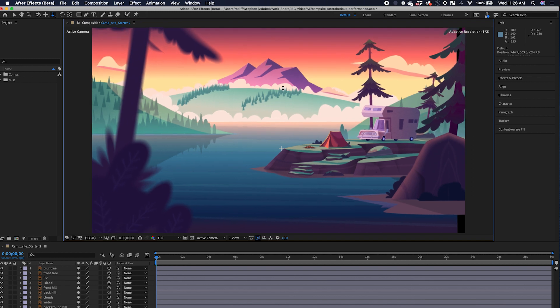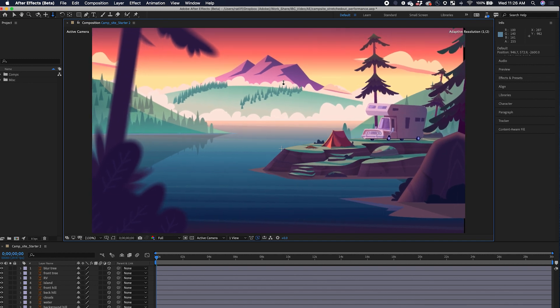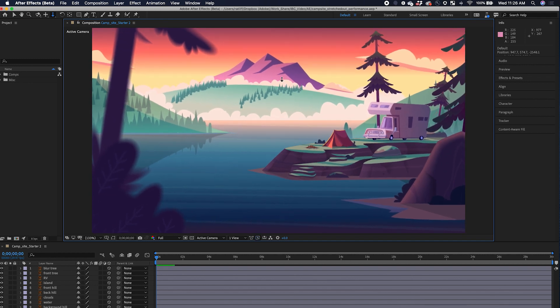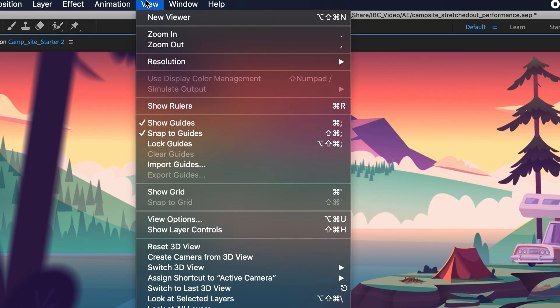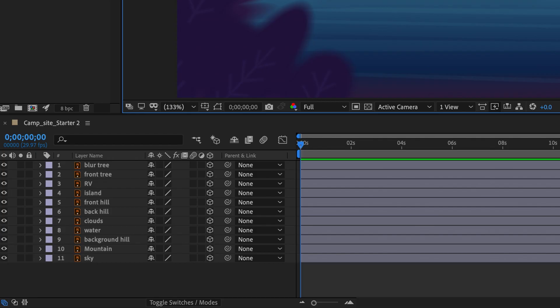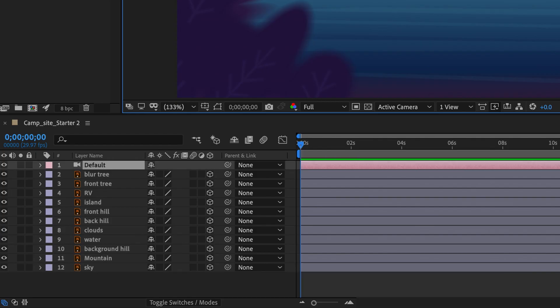And once you're ready to start framing your shot, add a new camera to your scene by selecting View and Create Camera from 3D View. This will create a new camera on your timeline based on your current perspective.